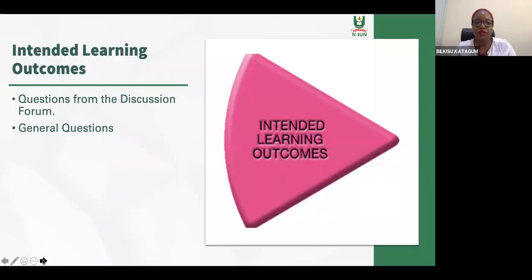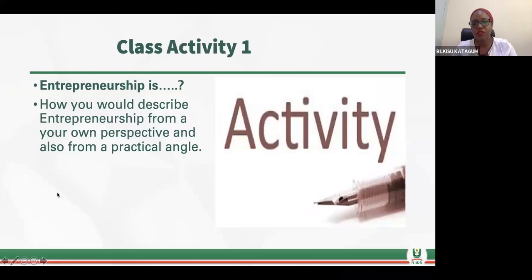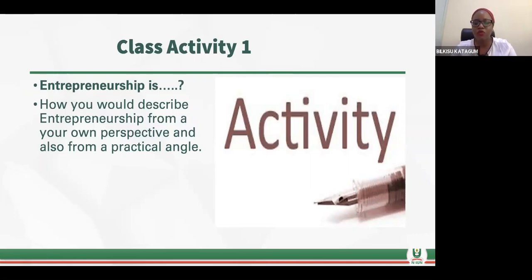These are your intended learning outcomes. You can answer the questions from the discussion forum and also general questions. The first class activity we will do is 'Entrepreneurship is.' You will describe what entrepreneurship is from your perspective and also from your own practical angle. I want to know what your understanding of entrepreneurship is.